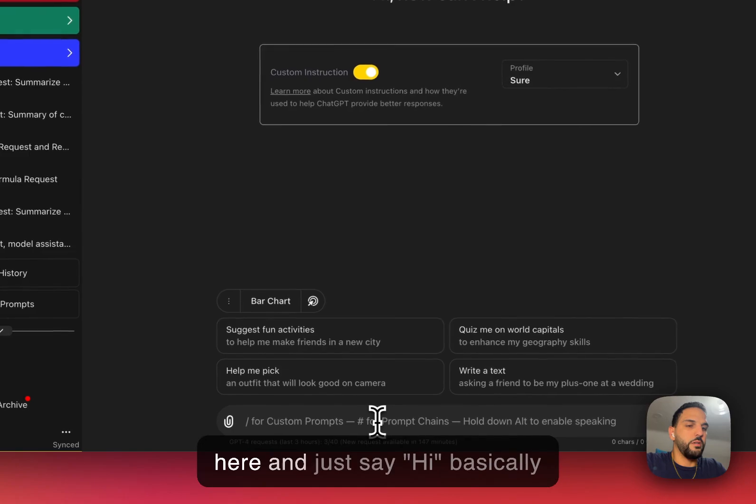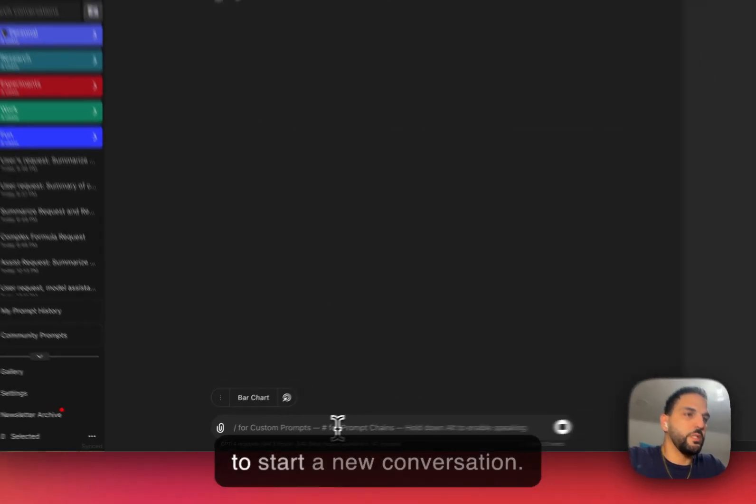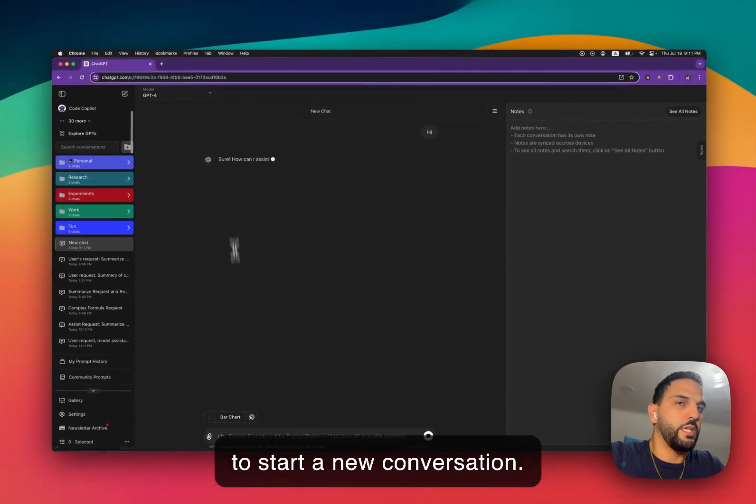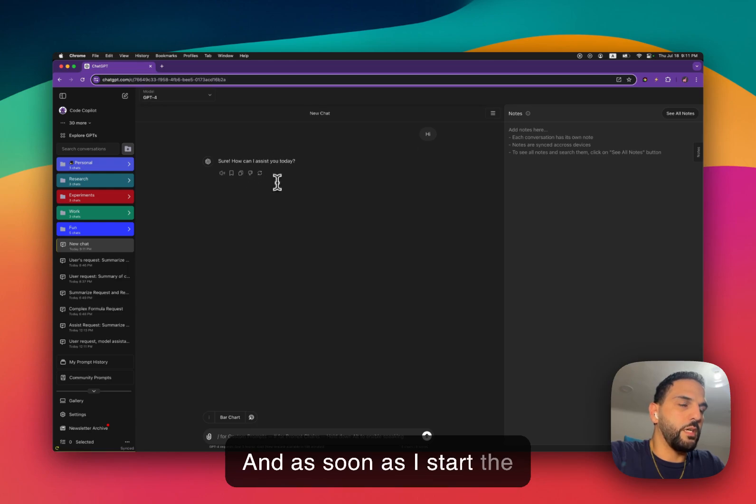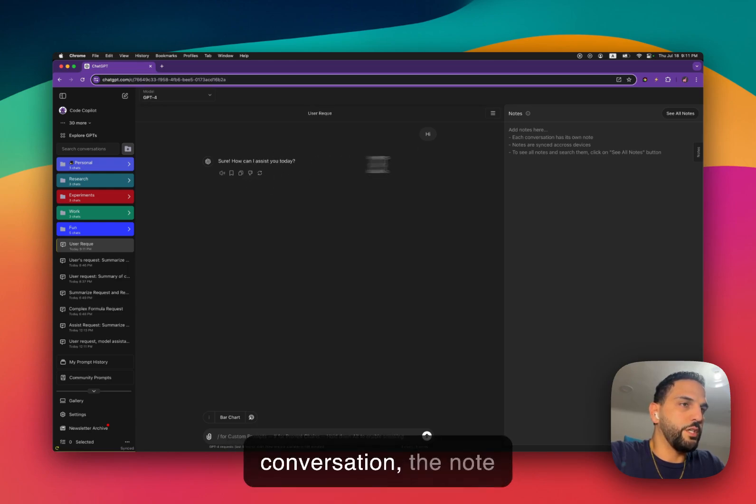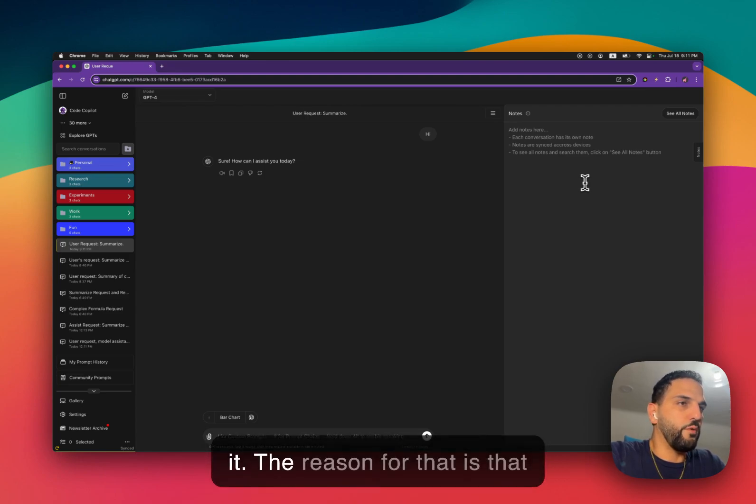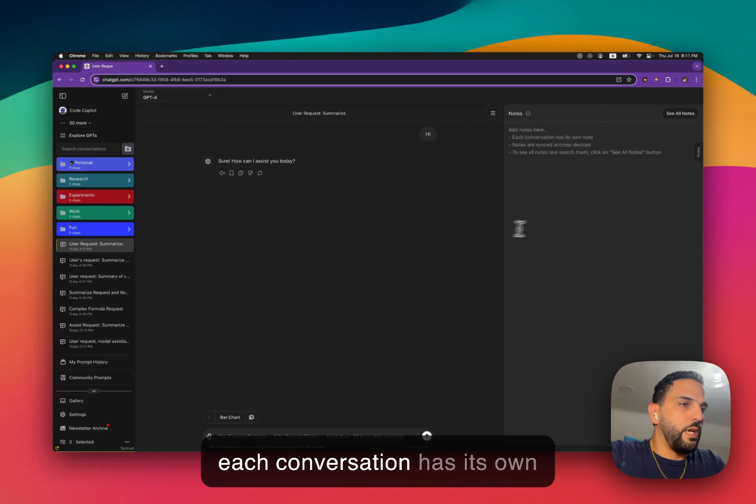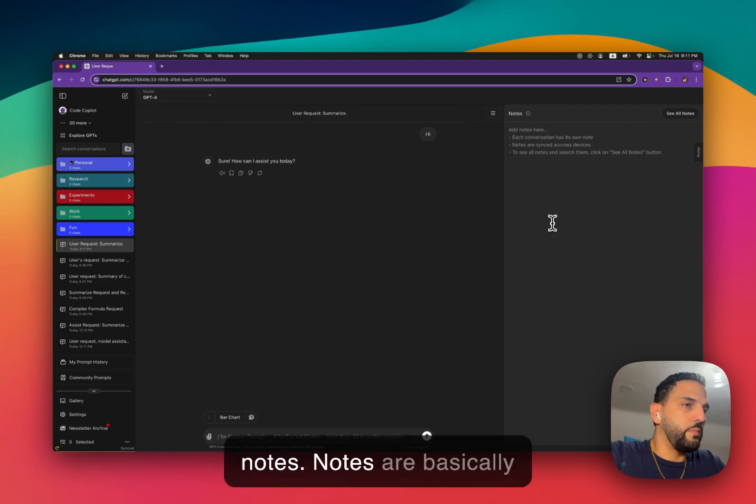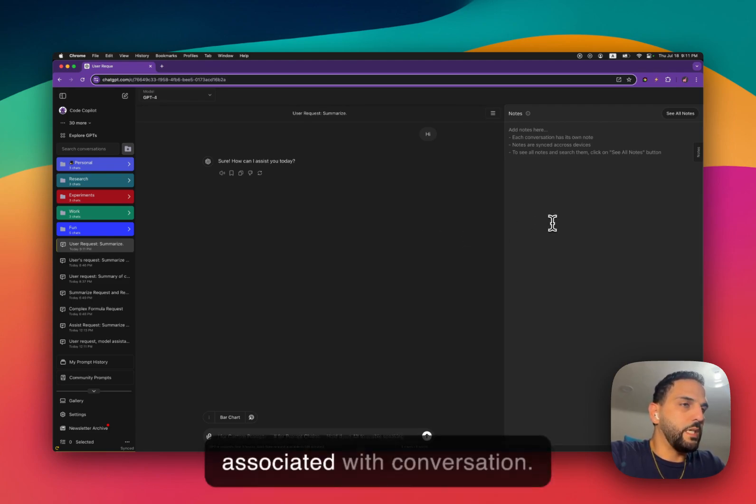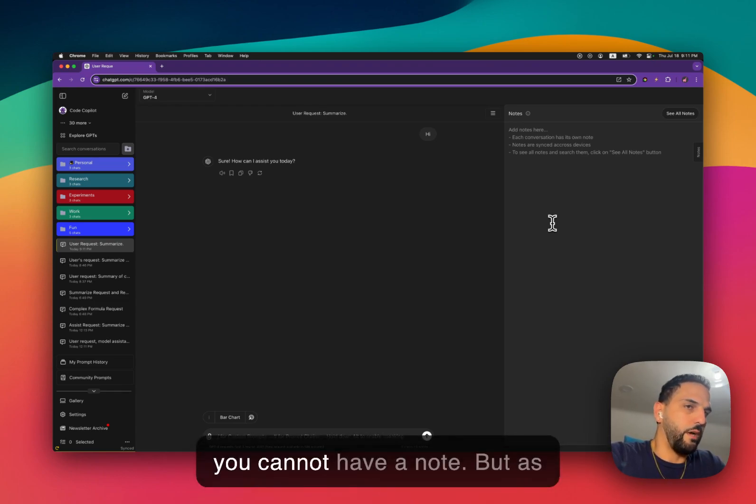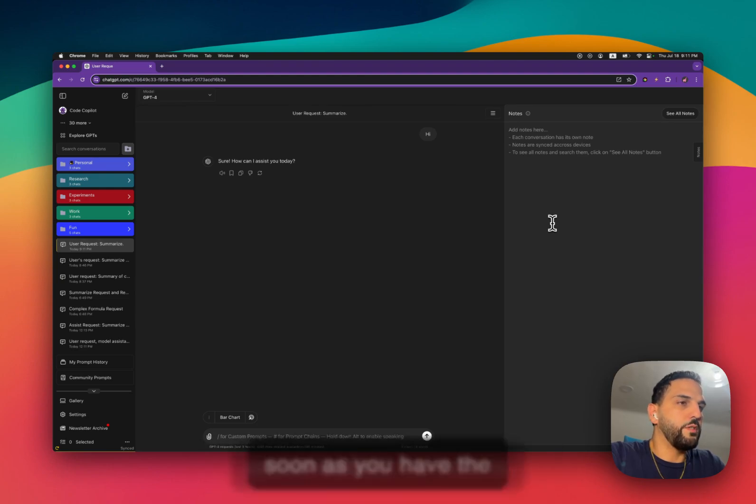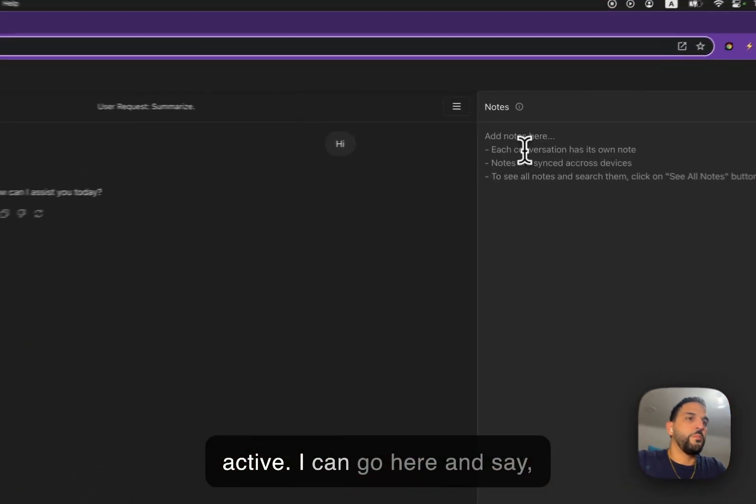So I can go here and just say hi to start a new conversation. And as soon as I start the conversation, the note becomes active and I can use it. The reason for that is that each conversation has its own notes. Notes are basically associated with conversation. So if there is no conversation, you cannot have a note. But as soon as you have the conversation, the note is active.